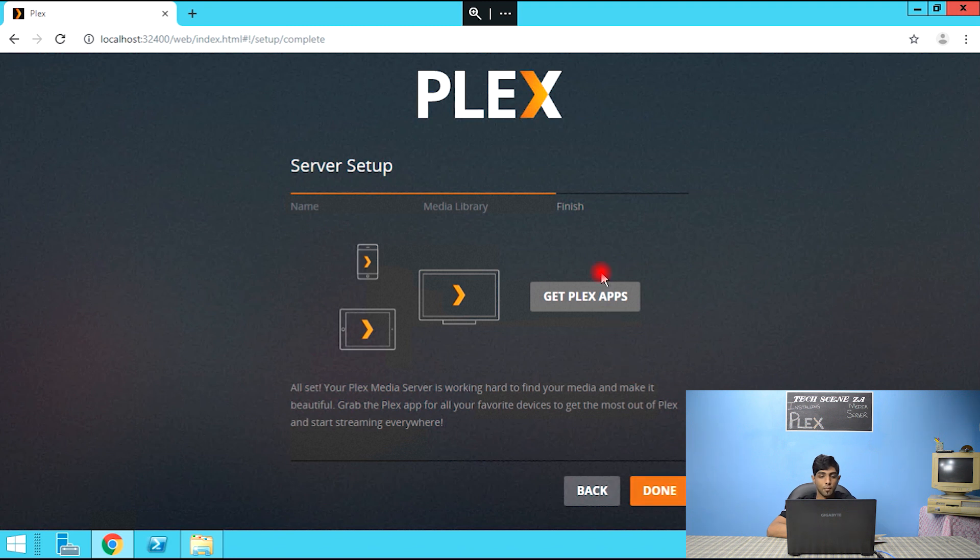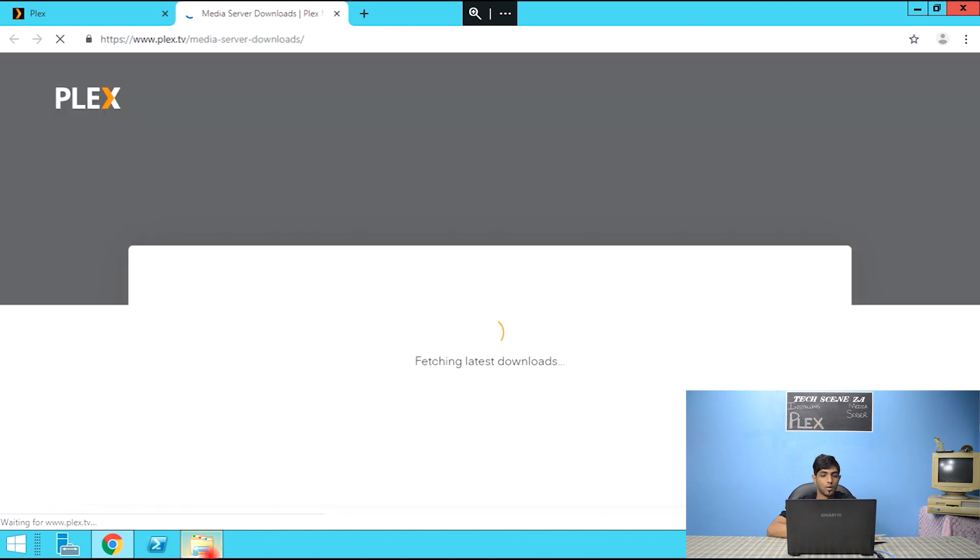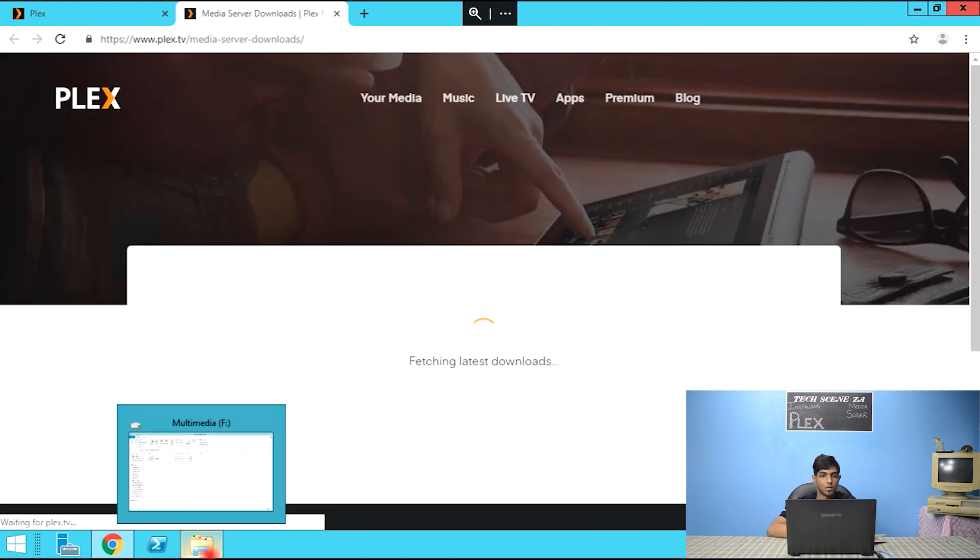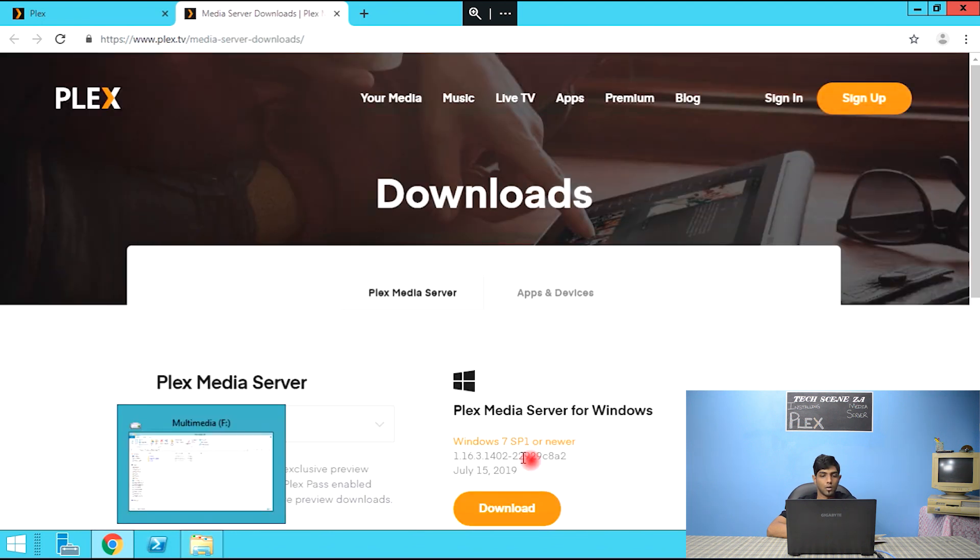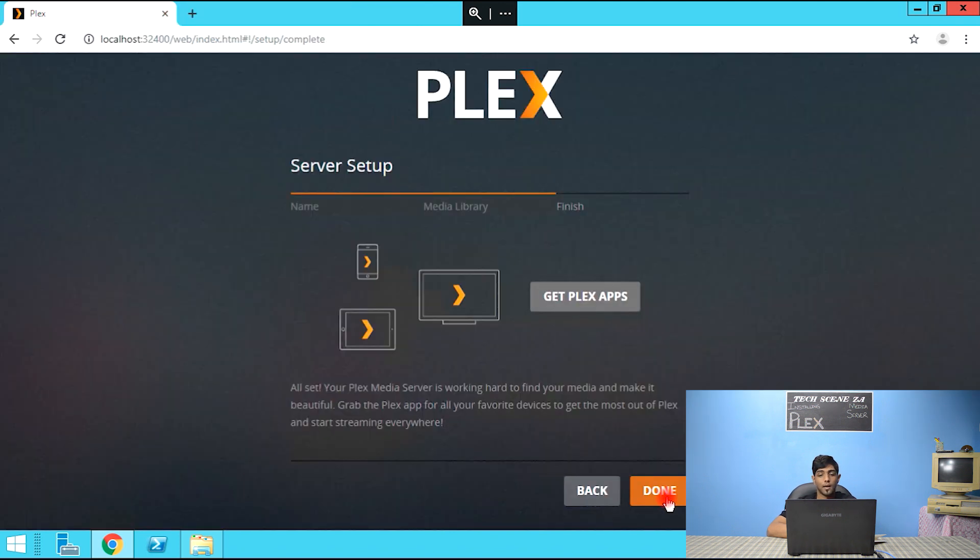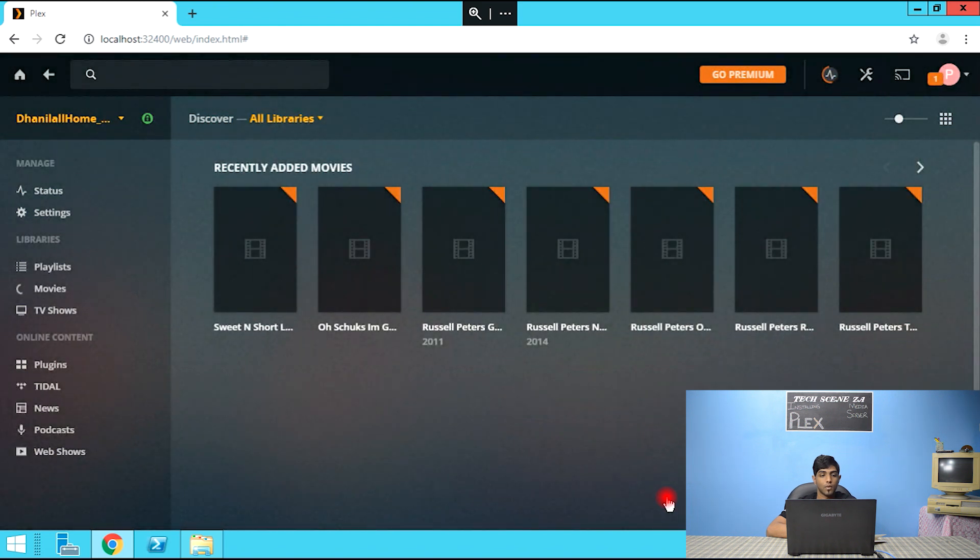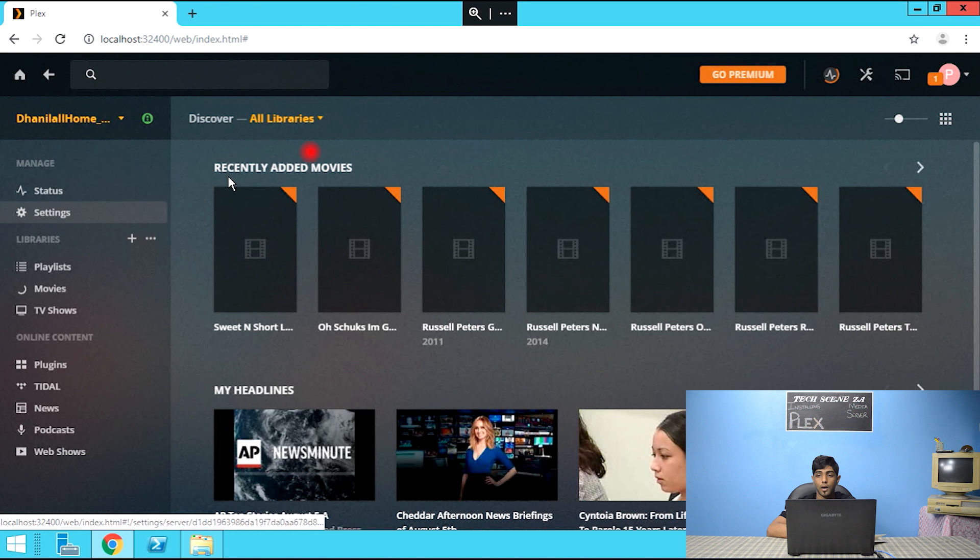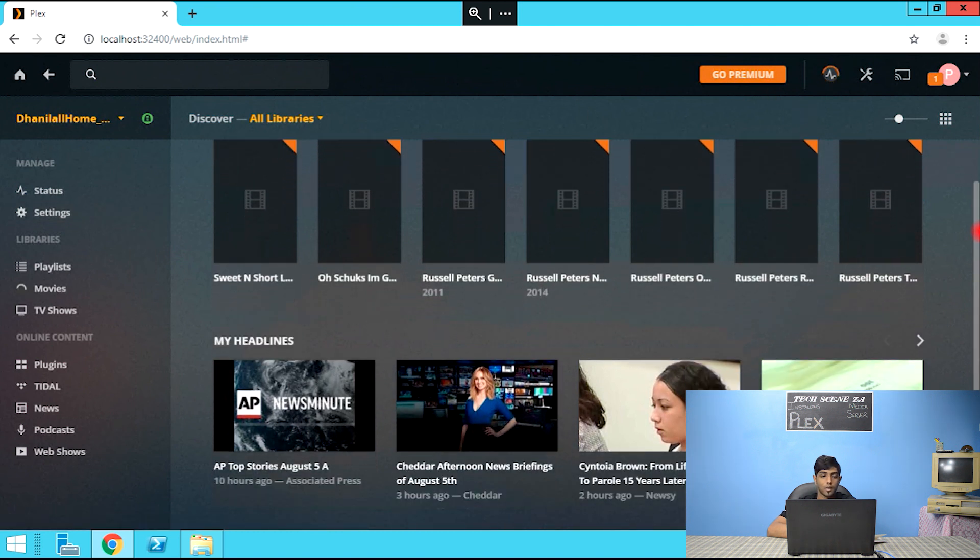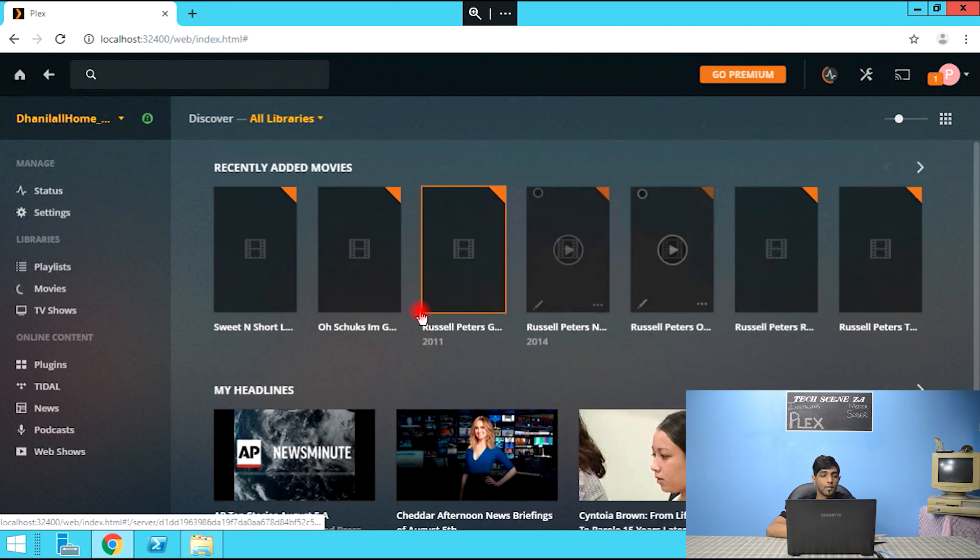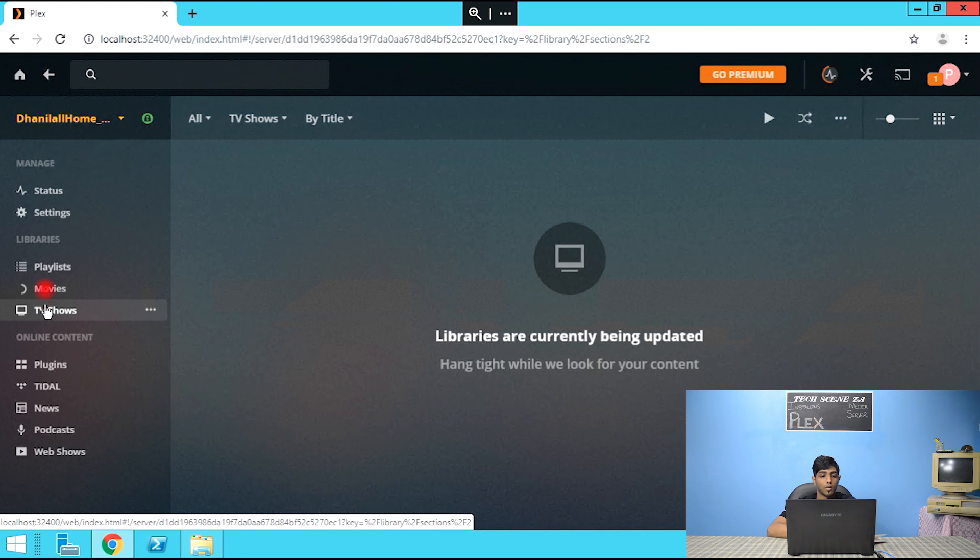And this is our media library now and we're going to hit next. It says get Plex apps. And click done. So this is now our Plex. So it's showing us the headlines and it's actually loading the content as we speak. So the libraries are being updated.